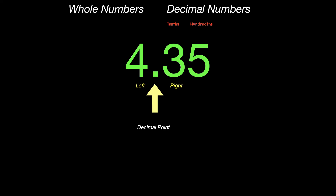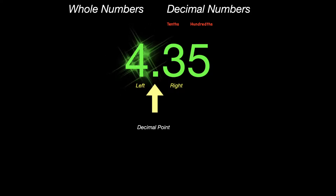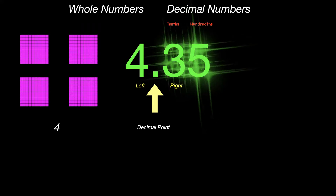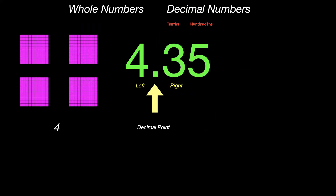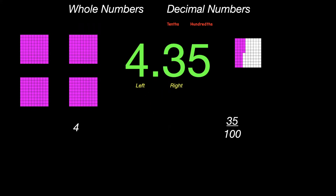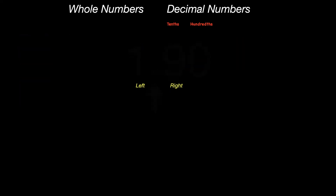The number 4 decimal point 3 5 in green there would be read as 4 and 35 hundredths. The 4 on the left side would be your 4 wholes, and then the 35 on the right side of the decimal point would be 35 out of 100, or in other words, the fraction 35 hundredths. So it would be 4 and 35 hundredths.